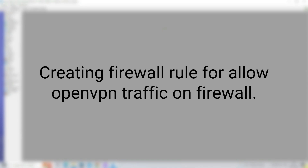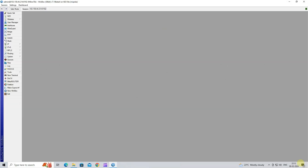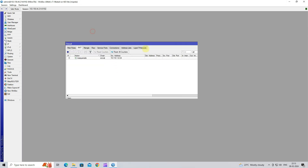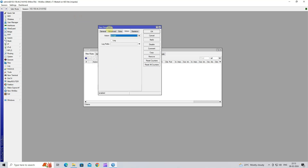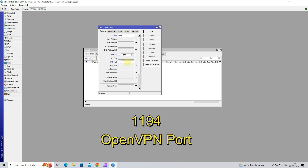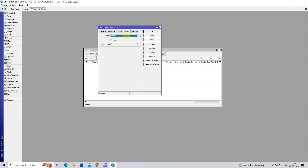Step 7: Creating a Firewall Rule to allow OpenVPN traffic. Go to IP and then click on Firewall. Next, go to Filter Rules. In the Filter Rules, click on the plus button to add a new filter rule. Next, select Chain to input. Click on Protocol and then select TCP. Next, click DST Port and then enter the OpenVPN port number. Go to Action and then select Accept.